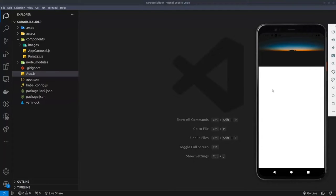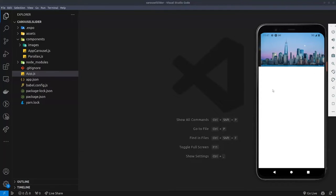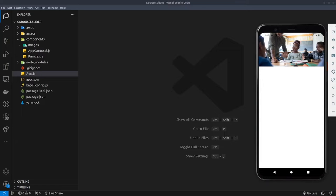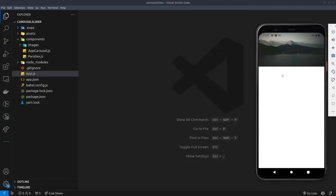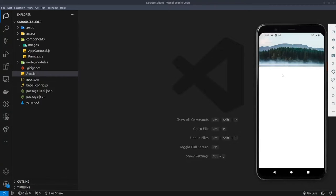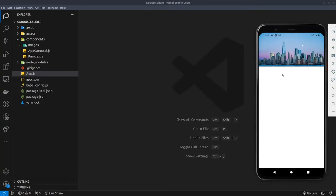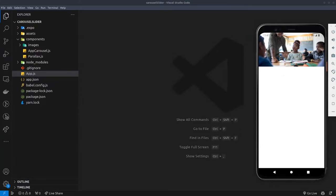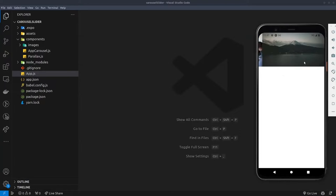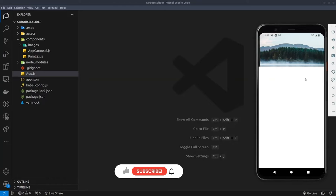Hello guys, welcome back to The Rising Tide. In this video I'll be showing you how to create a carousel slider using the React Native Reanimated Carousel. I'll also be showing you how to perform some simple configurations such as configuring the slide directions and creating parallax. If that is interesting to you, let's get started.